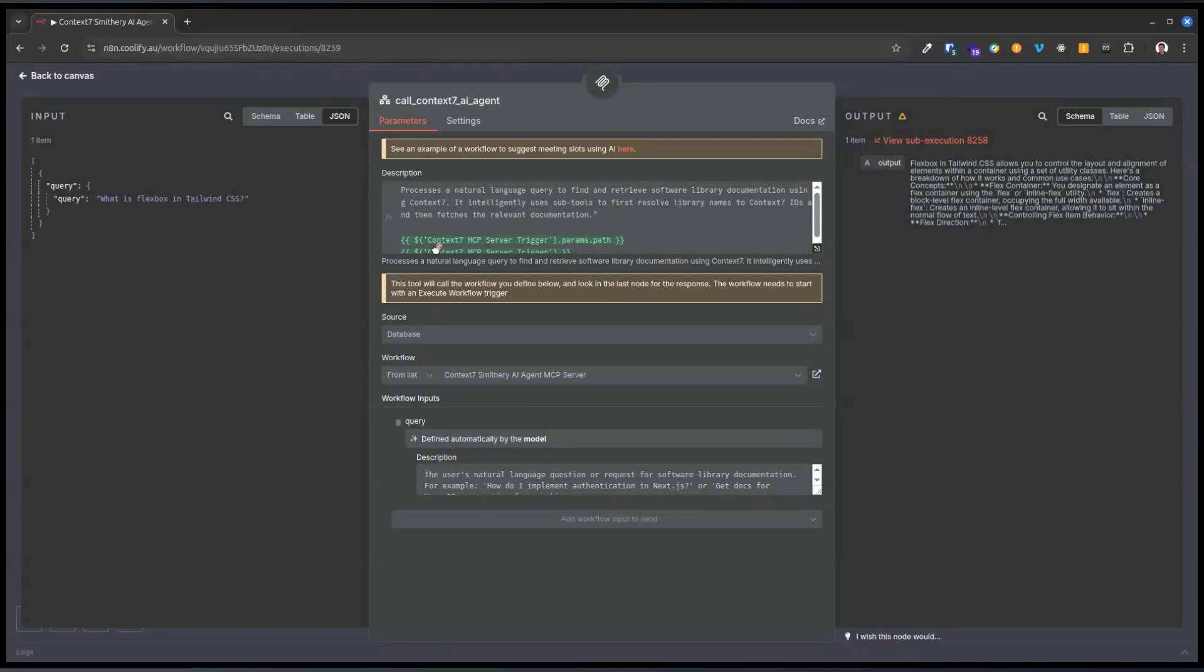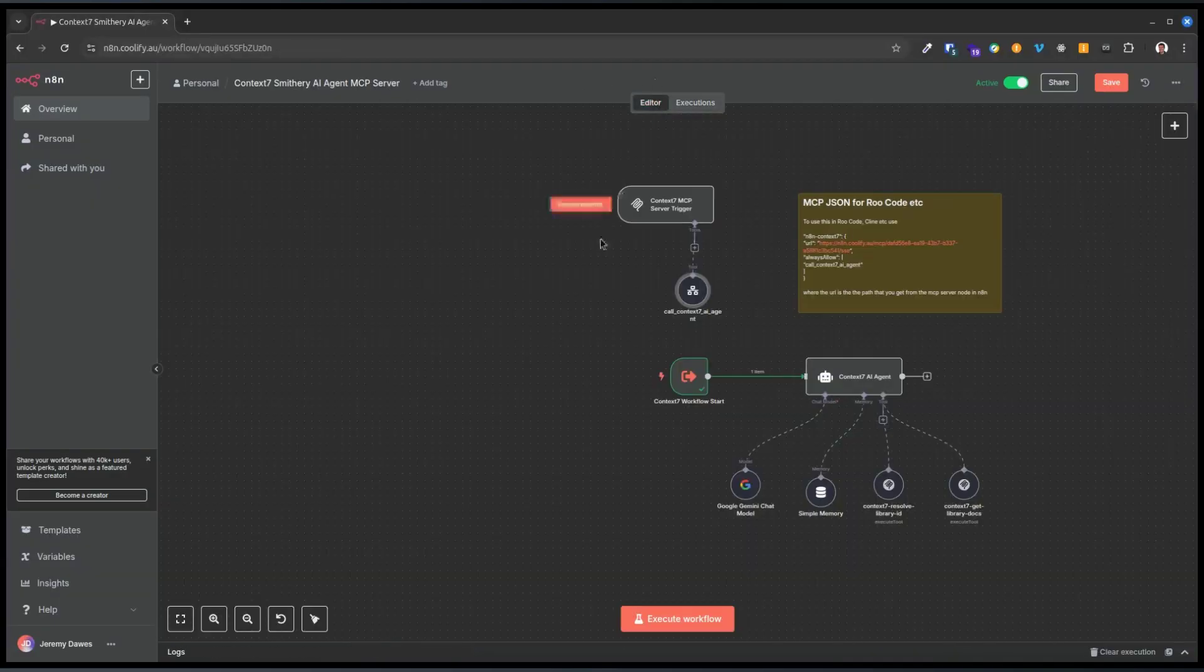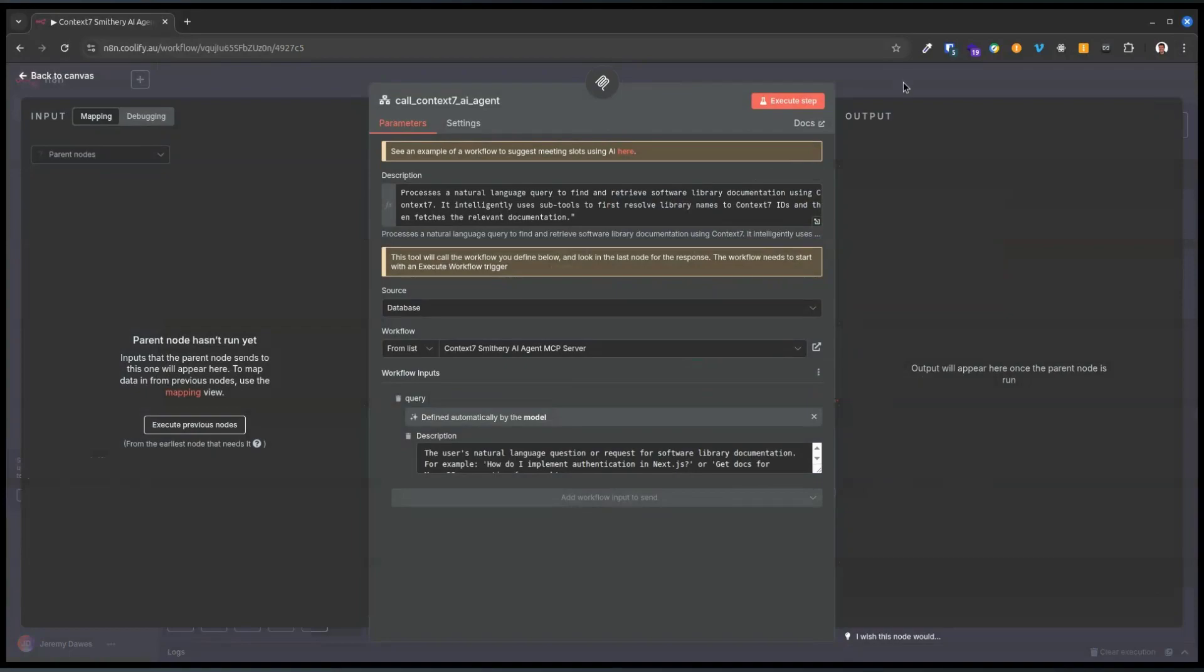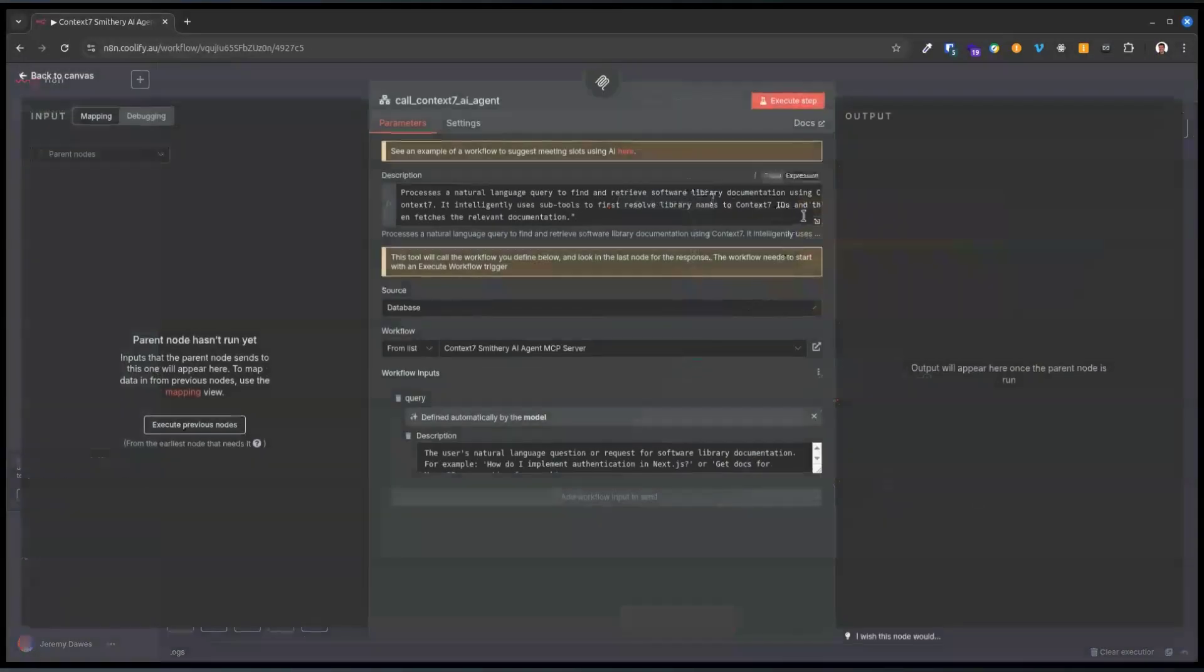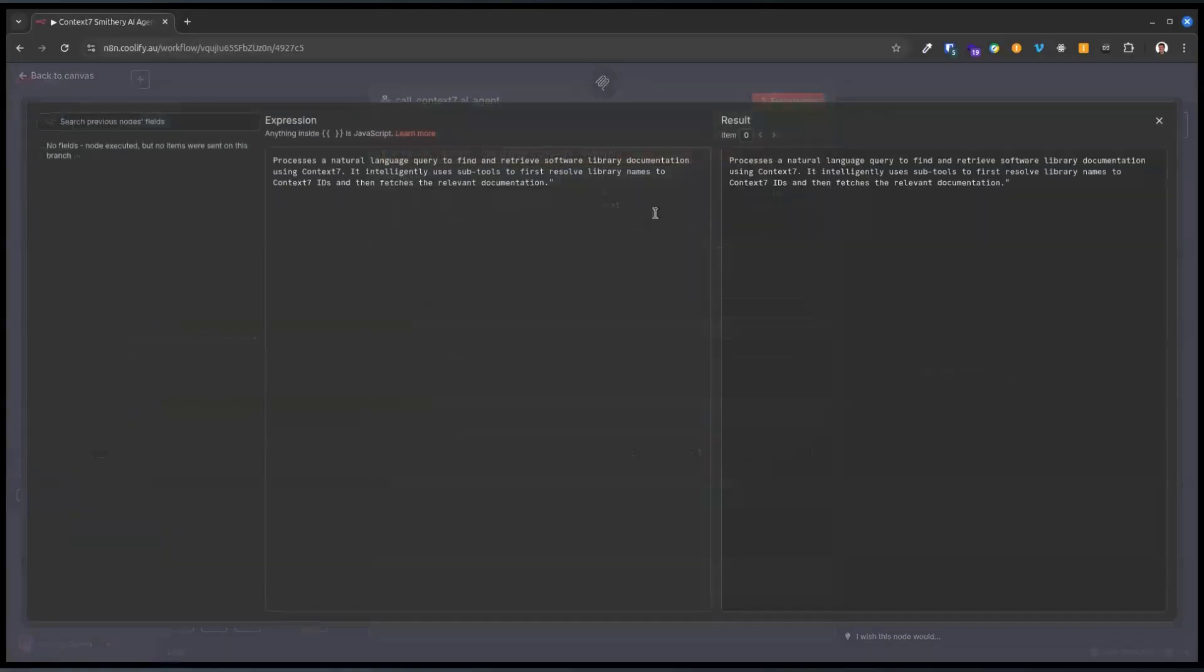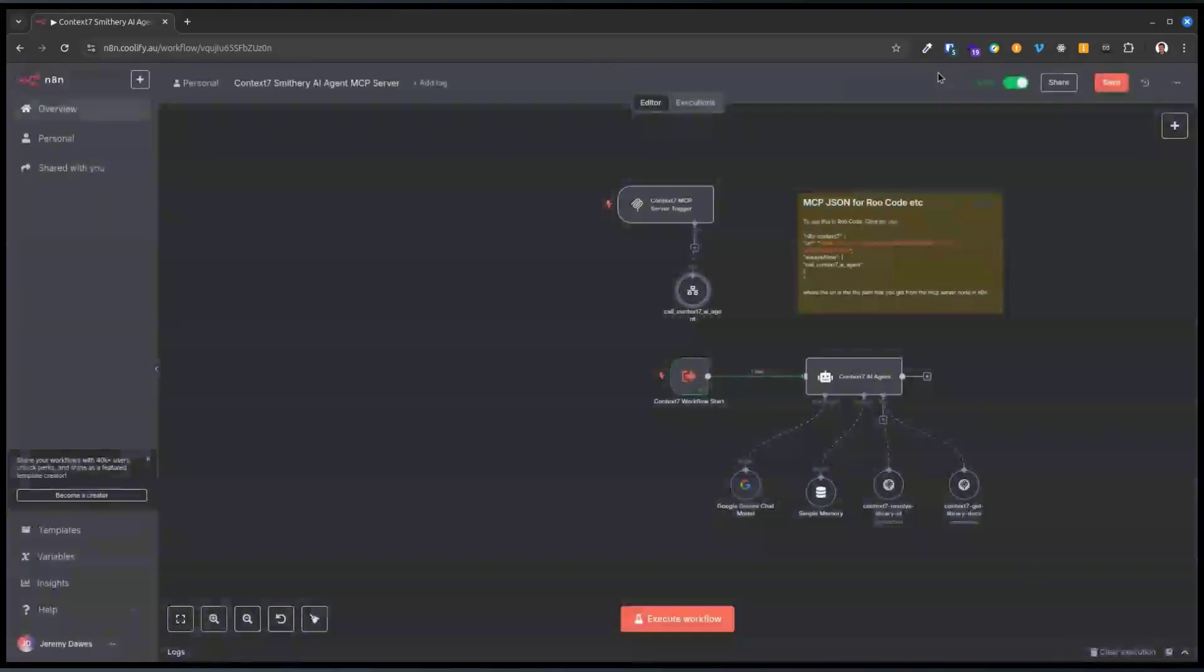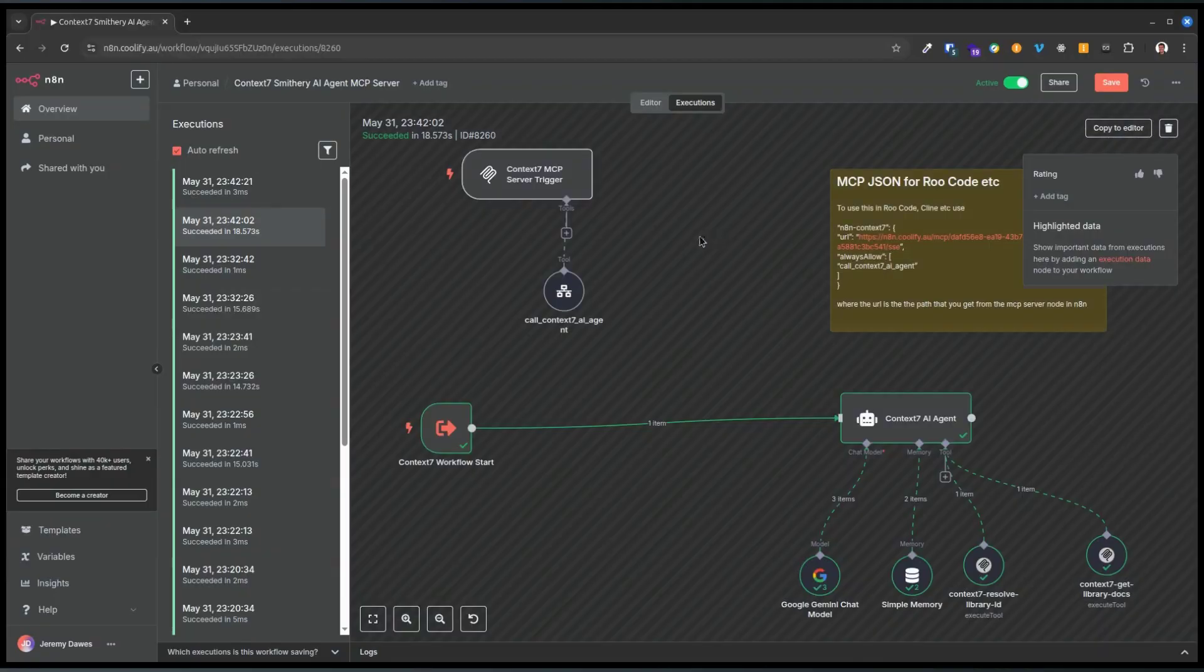I need to delete that. I was just playing around with whether you can get URL parameters from the server to the tool, which I don't think you can. Anyway, let's find our query. This must be the most recent one.